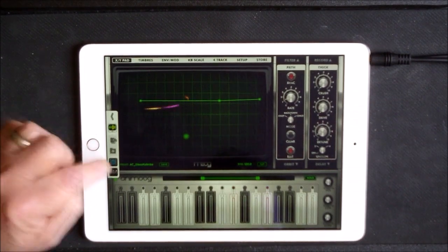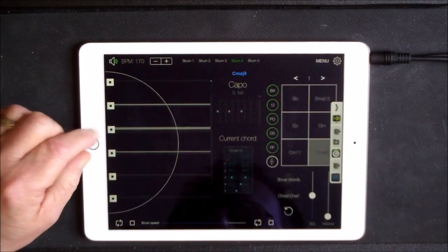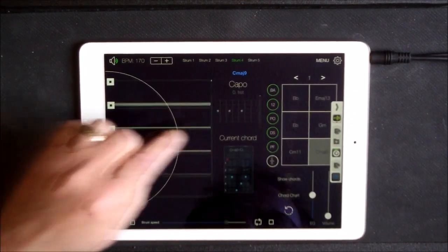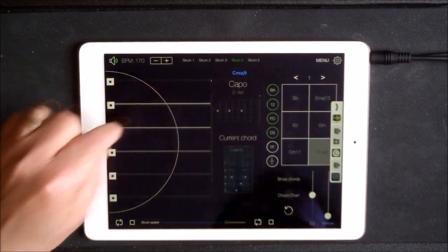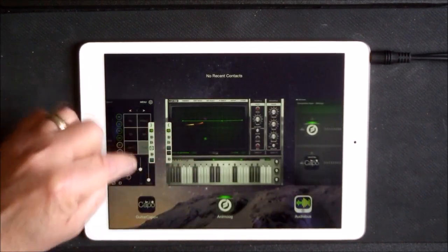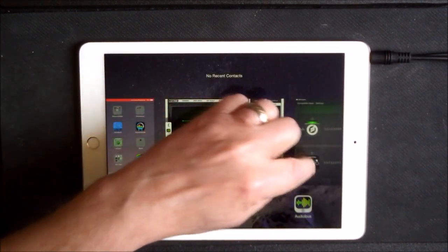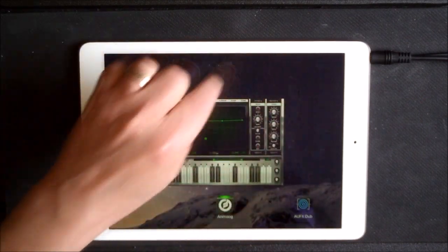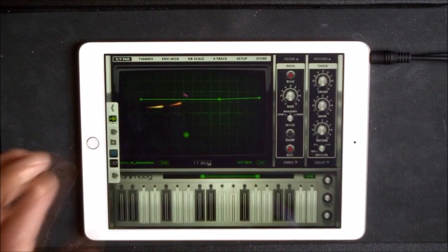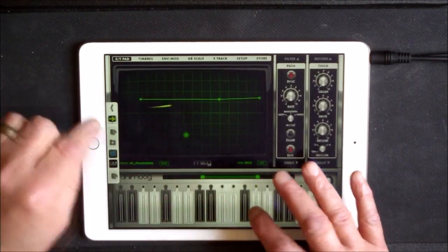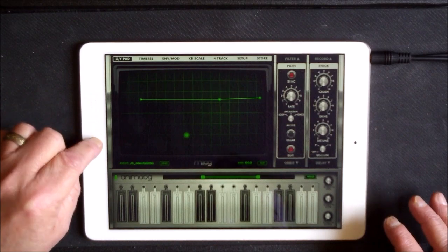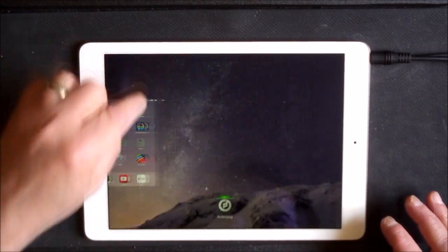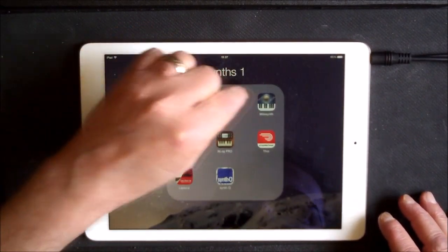So let's just have a look at Animoog now on its own. So here we have, I probably need to close and reopen. So let's start it again.